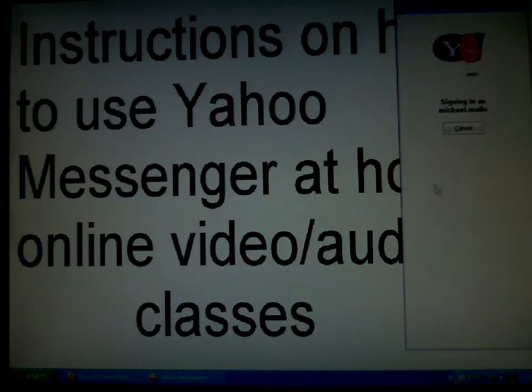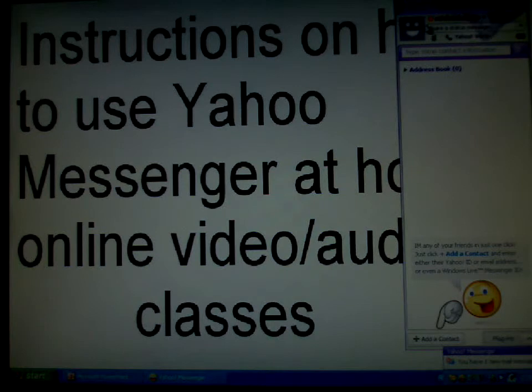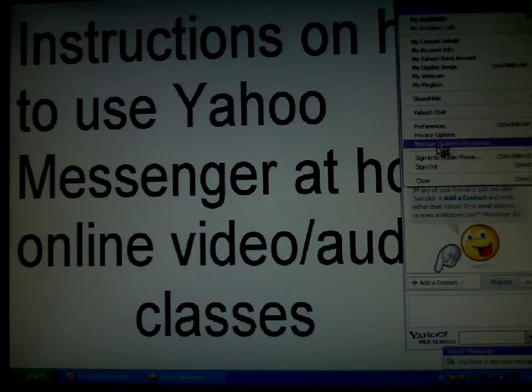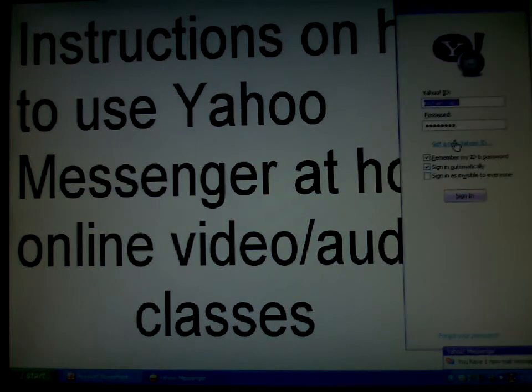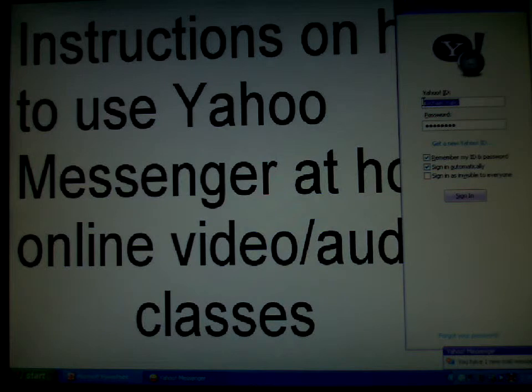At the Yahoo Messenger main screen, you will set up your username, enter your password, and click on sign in.